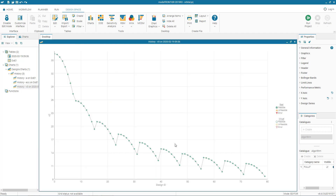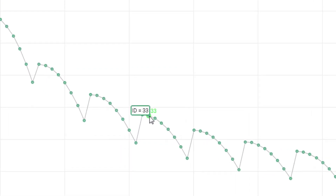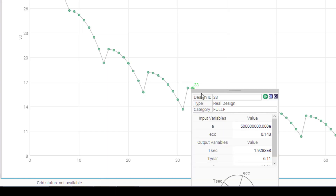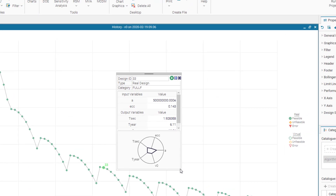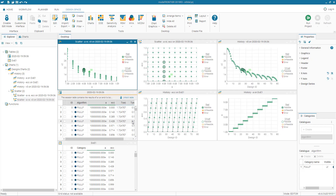On the history chart for V0, you can see values across design IDs 0 to 80. Selecting a specific design point — for example design 33 — shows the X value (design ID 33) and Y value (V0 = 16.21). Right-clicking gives more information including input variables, output variables, design type, category, and design ID, along with a summary plot. Since V0 depends on both A and ECC, we can create a 3D scatter chart to visualize the relationship between all three variables.